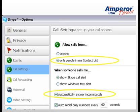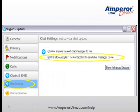Check only people in my contact list. This is to prevent other people from accessing your webcam. Select Chat Settings and check only allow people in my contact list to send chat messages to me. You don't want to receive chat messages from just anyone on this account.